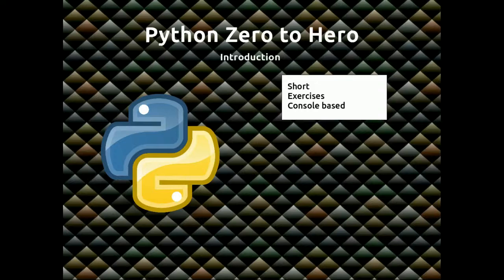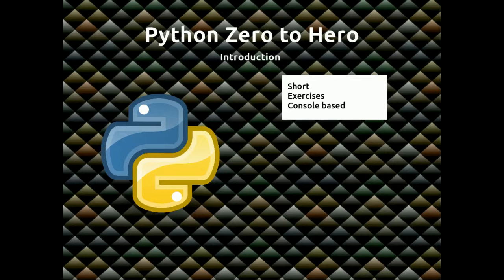This video series will teach you the basics of Python programming. It's called Zero to Hero because I'm assuming you know absolutely nothing. By the end you won't actually be at the hero stage, but you'll be able to go on to one of my other video courses.